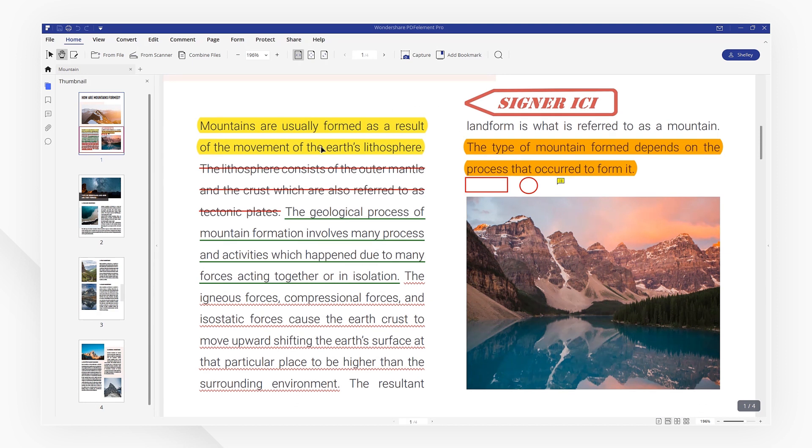Here we get many annotations, highlights, sticky notes, and shapes.